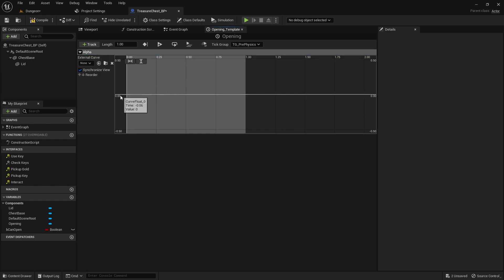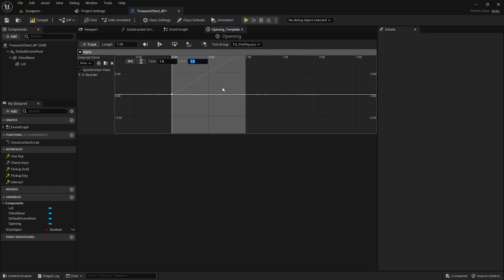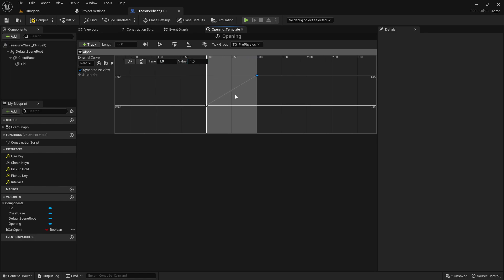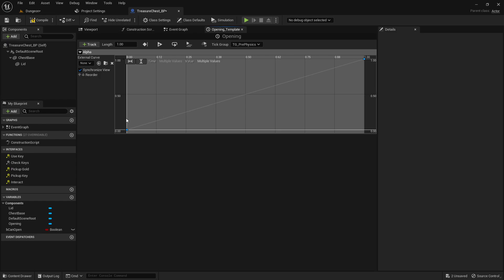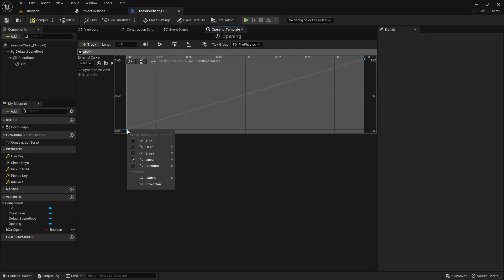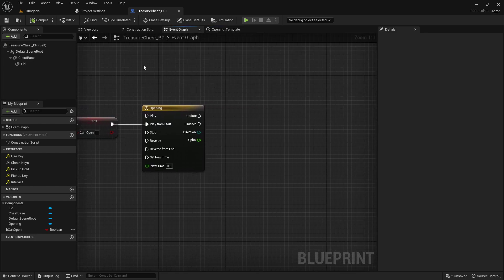We'll add a float track called alpha. In my timeline grid, I'm going to right-click at the beginning and add a key time zero value zero, and then at the end add key time one value one. We'll box select both of them. We'll right-click and for the interpolation we'll just go to auto so that it has that nice smooth in and out feature.